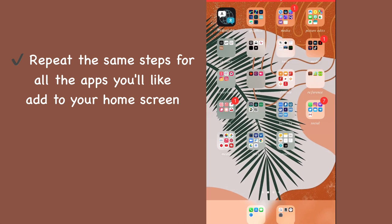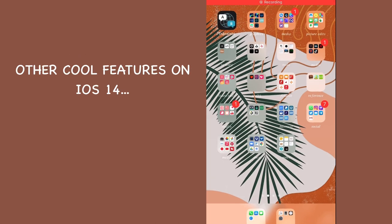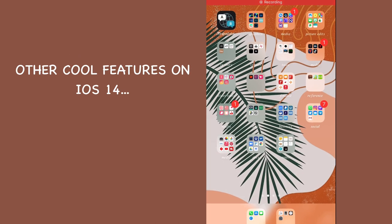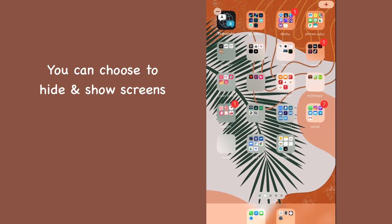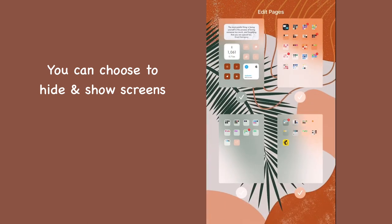Another cool feature on iOS 14 is you can hide pages. To do that, you want to press and hold your home screen till you see the plus button up here. Click on the dots at the bottom of the screen and you can choose to hide and show pages here.